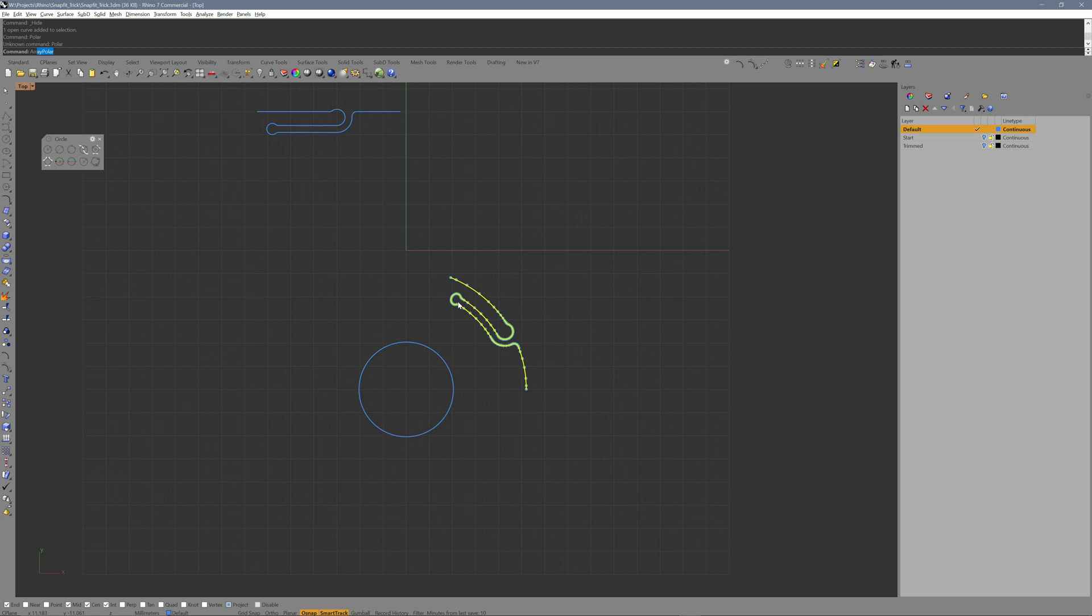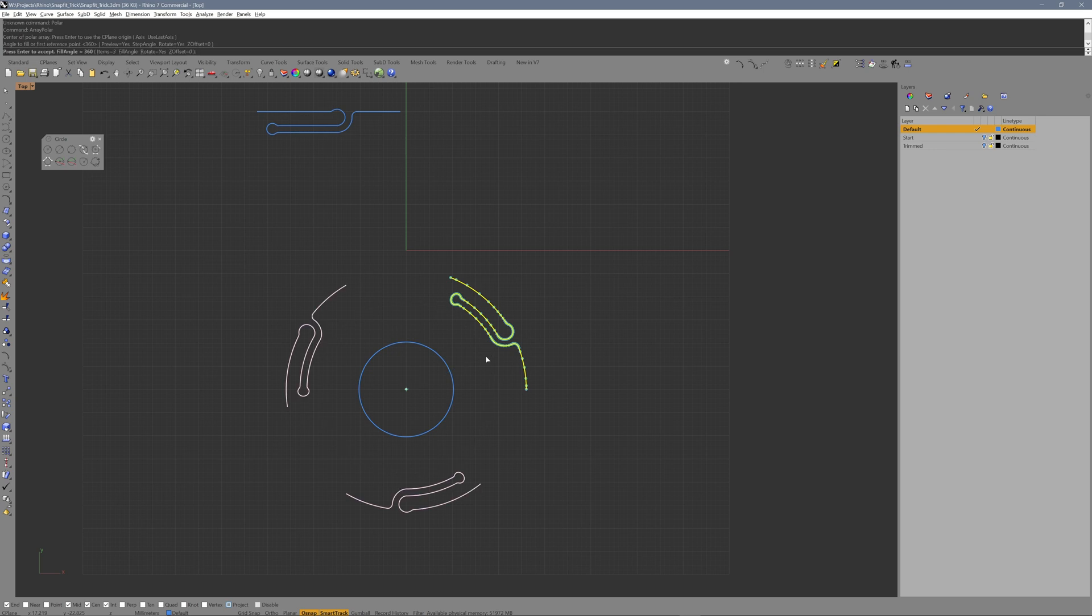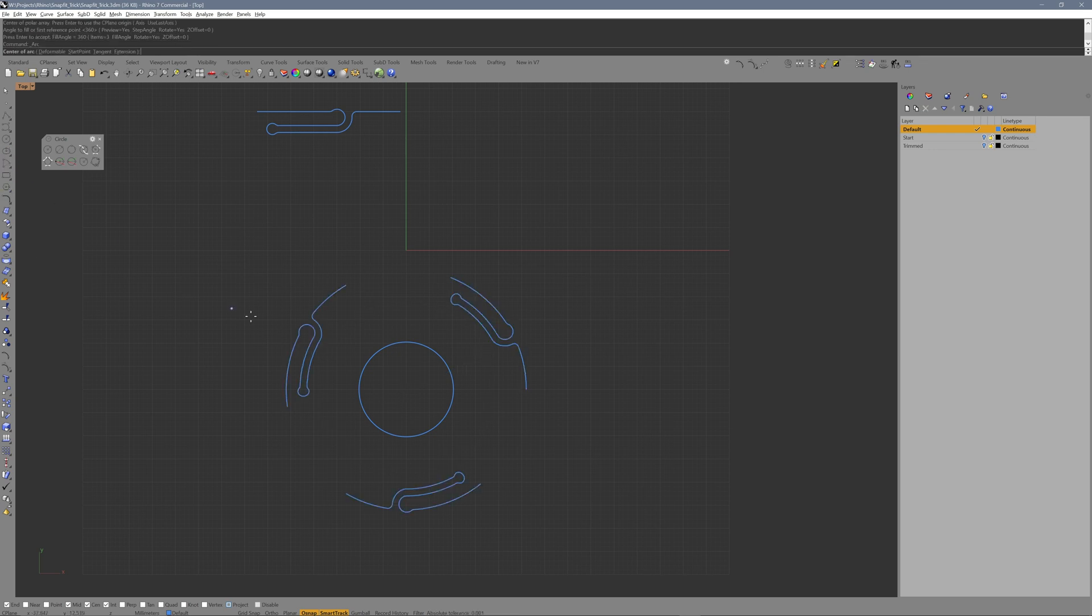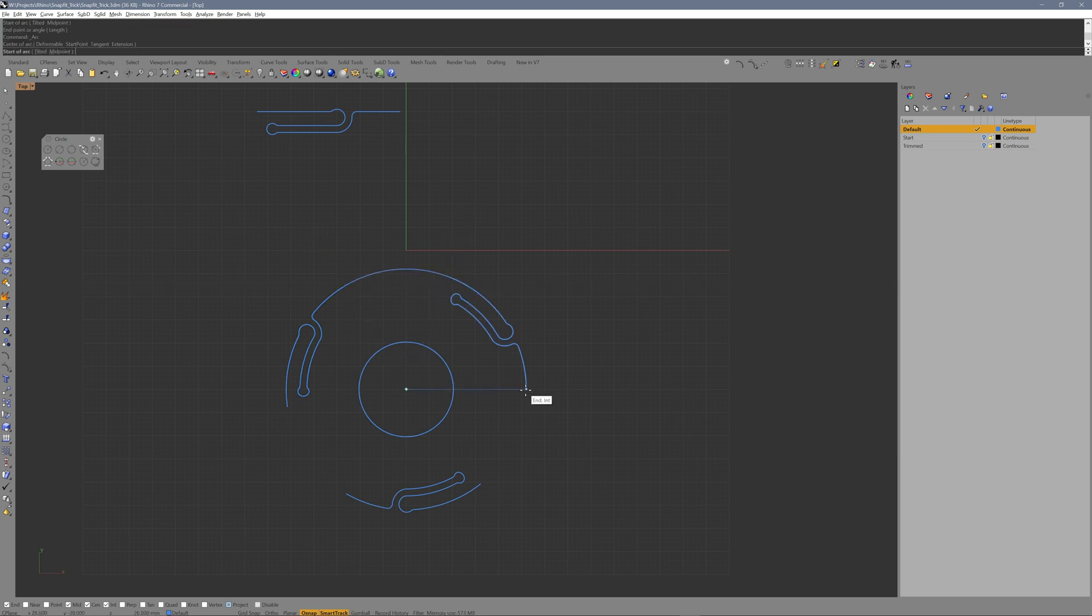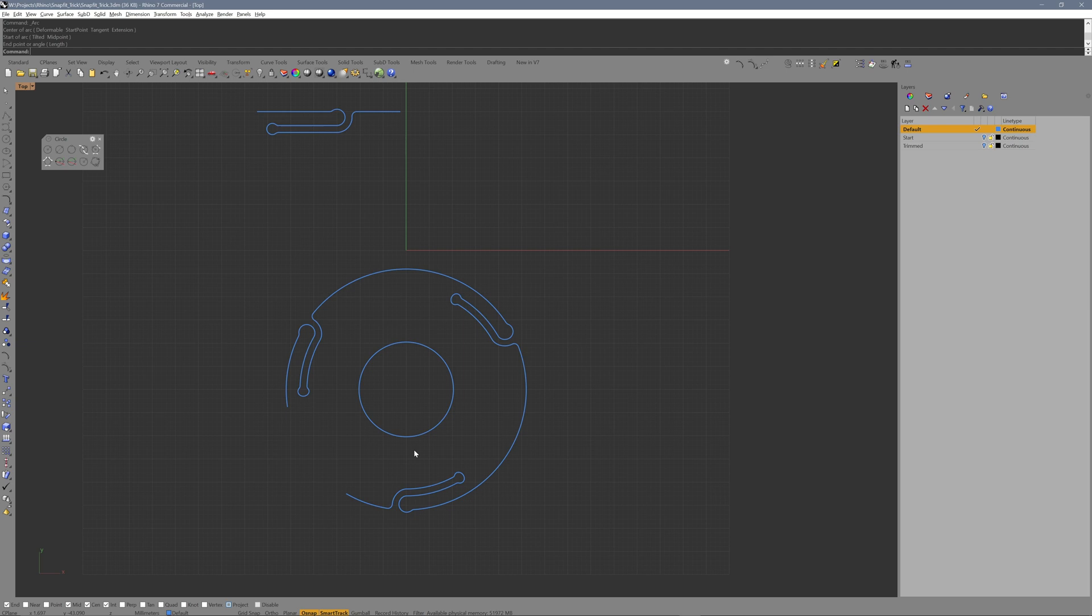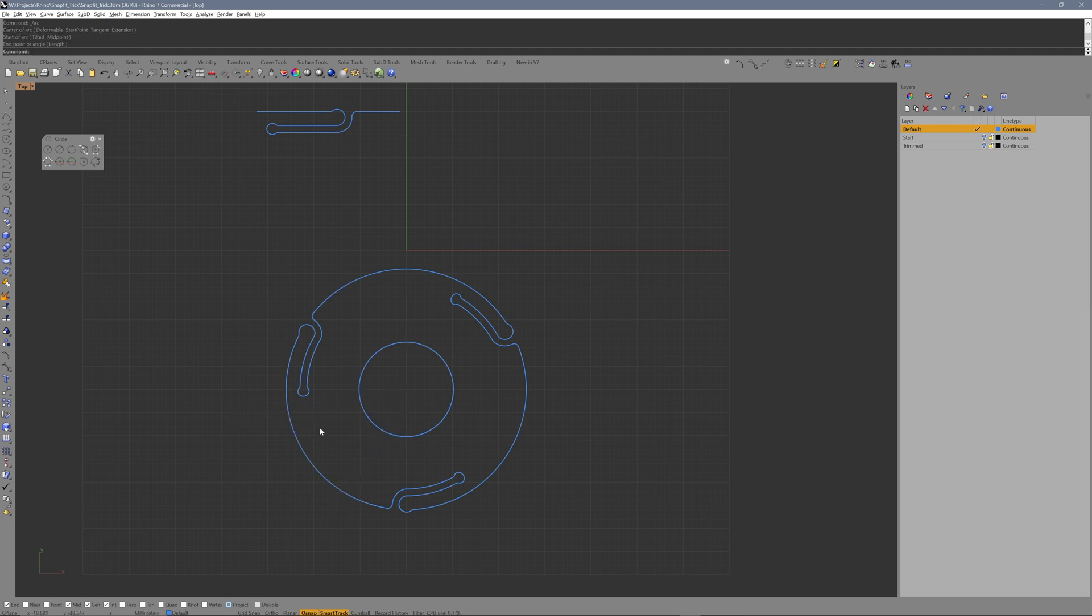Make three copies around the center using array polar. Fill the gaps using the arc curves. To finish, select everything, join and extrude.